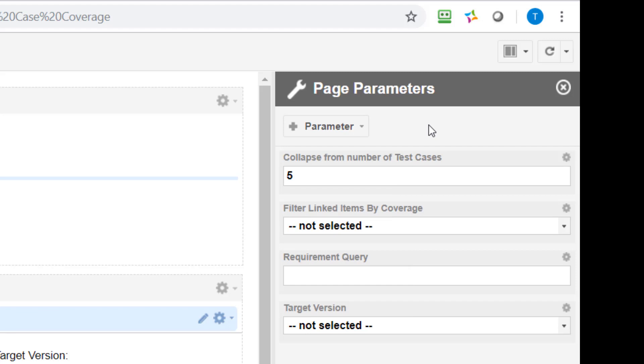I have other videos which explain in more detail how you can create the different parameters and how you can create dynamic pages with the different parameters. So I will not go into detail in this video.